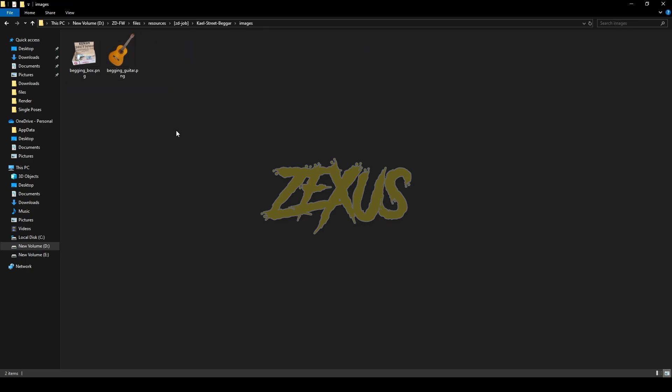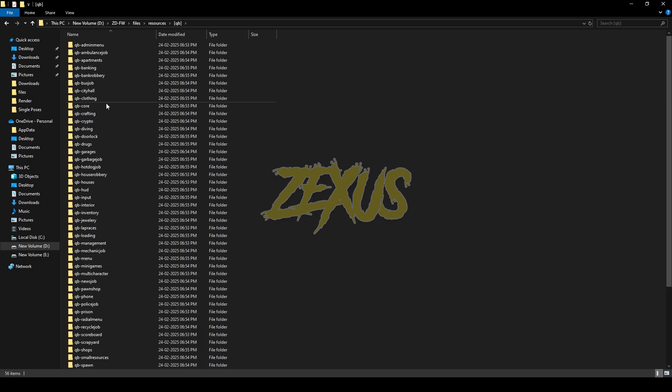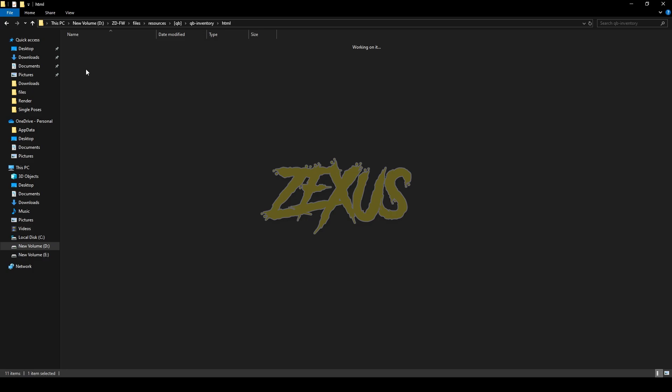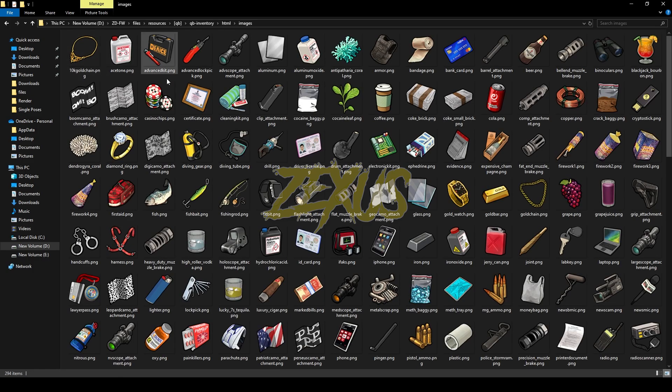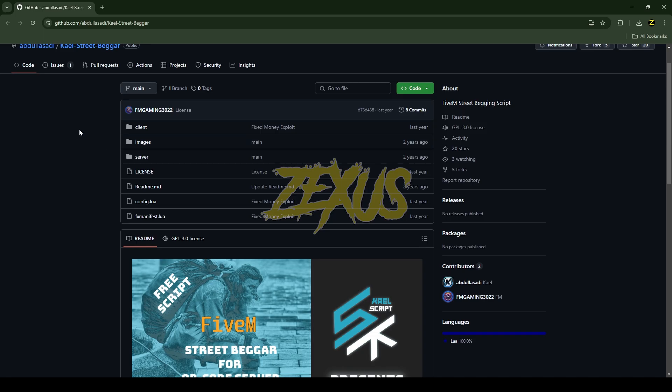Go to images and copy these images from here and paste it into your QB Inventory. For that you just need to go to qb-core, qb-inventory, html, images, and paste your images over here just like this.